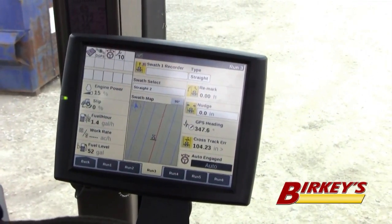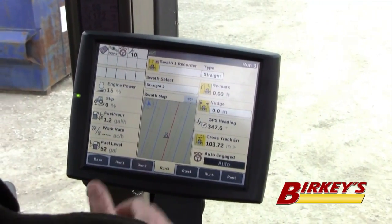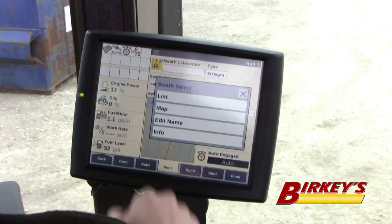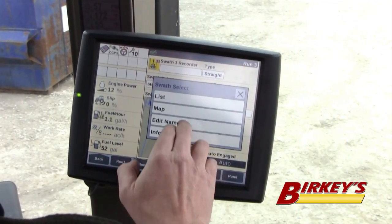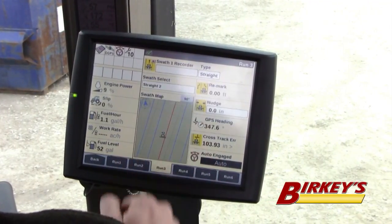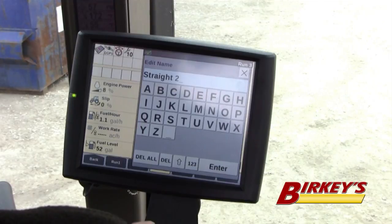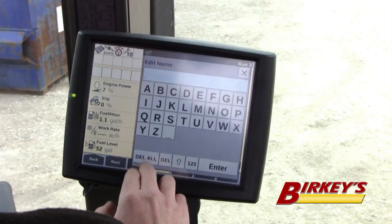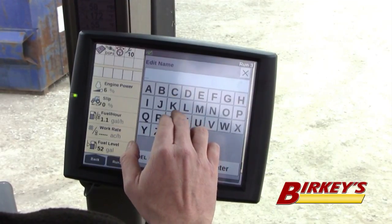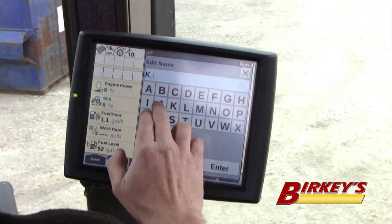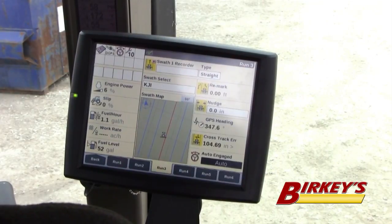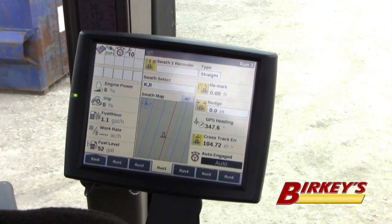Notice also that I can rename this swath. If I hit this and select rename or edit name, I can delete all and call it whatever name I would want to put in there for that guidance swath.